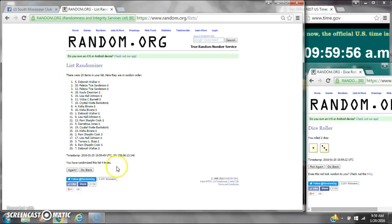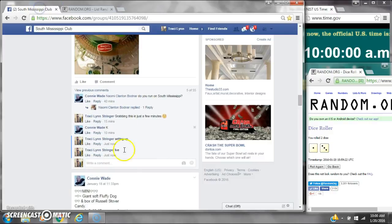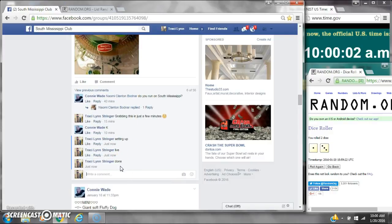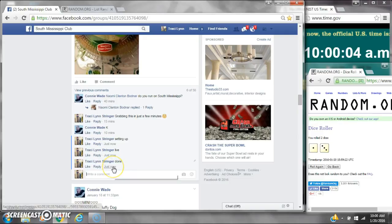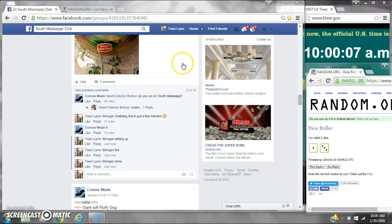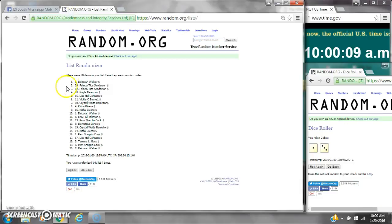There were 20 items on the list. They only randomized 4 times. Styles 3 and 1. Dice cost her a 4. We are done at 10 o'clock. It is 10 o'clock. Congratulations to spot number 5, Ms. Deborah Walker.